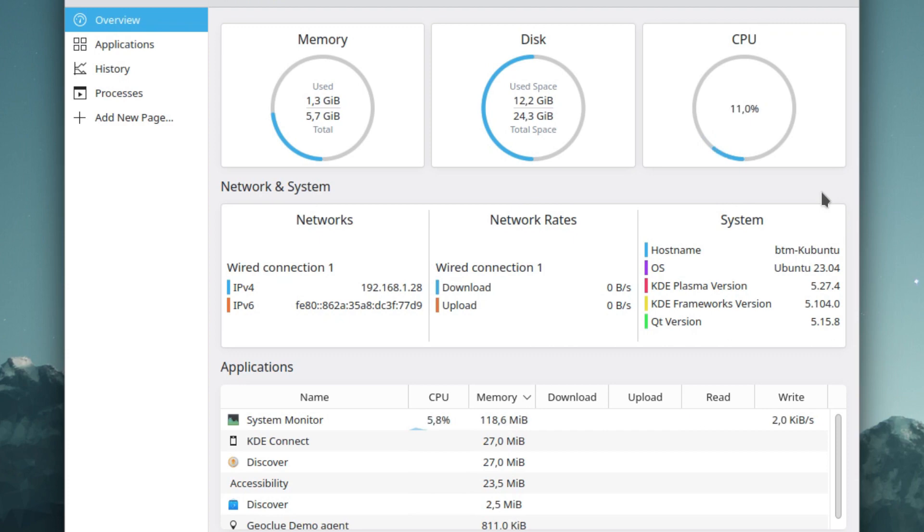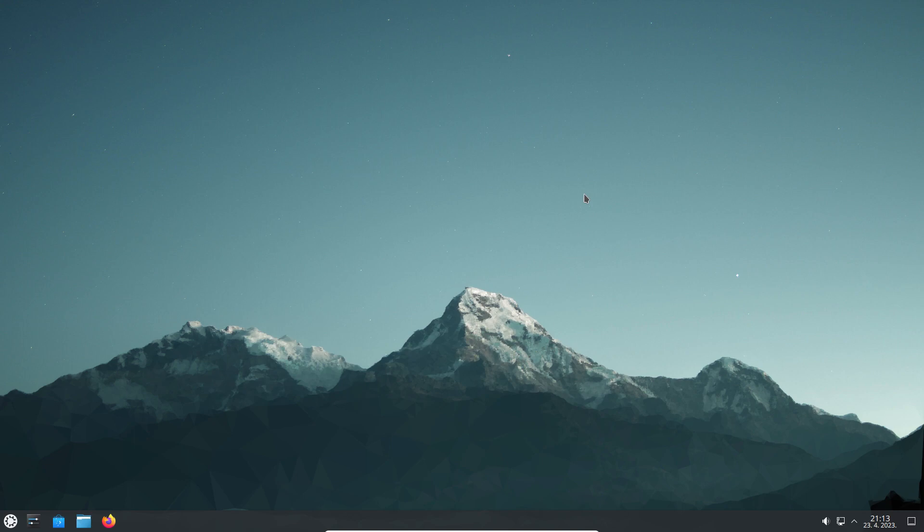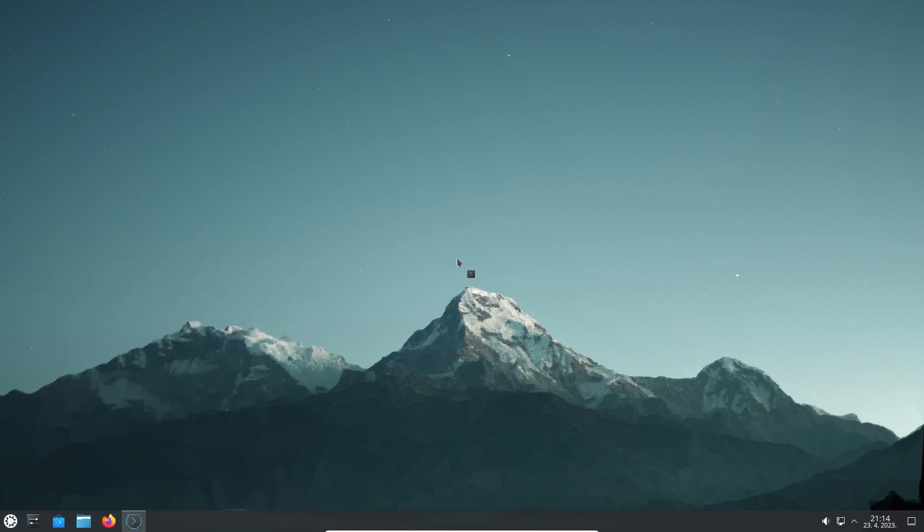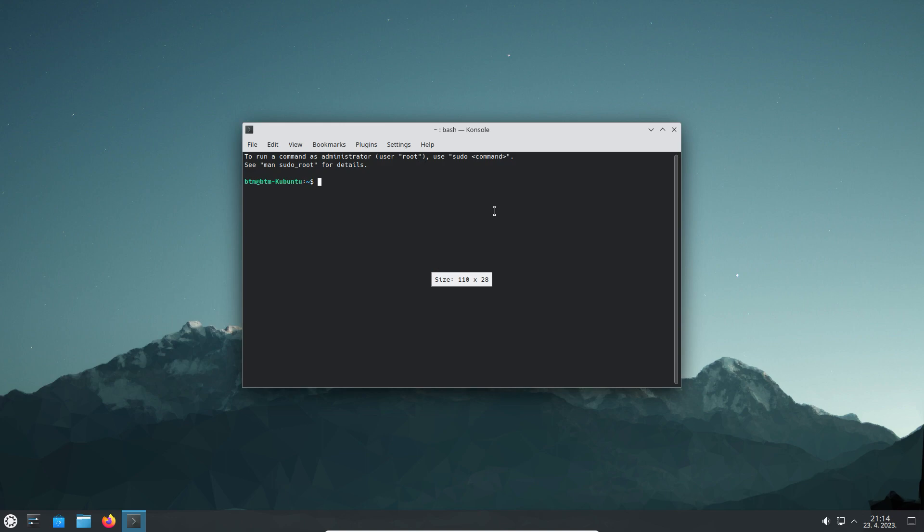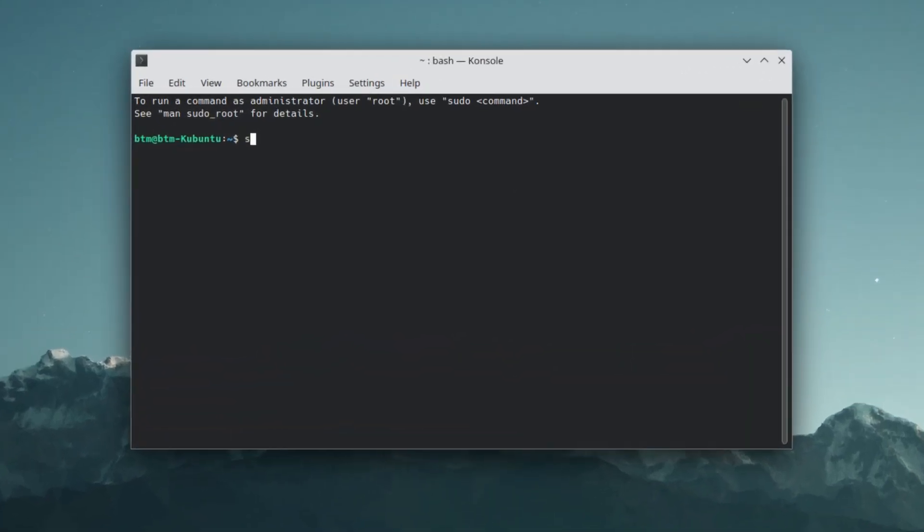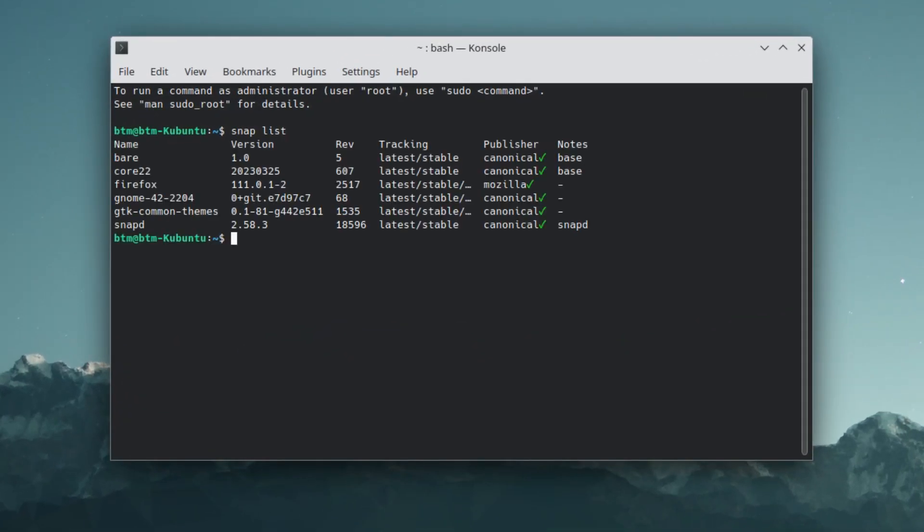As we have already mentioned in the video, like all other official Ubuntu flavors, Kubuntu now uses the Snap software platform out of the box. Let's check in the terminal how many Snap apps are pre-installed. It turns out that, excluding the platform itself, only Firefox web browser is installed as a Snap app.